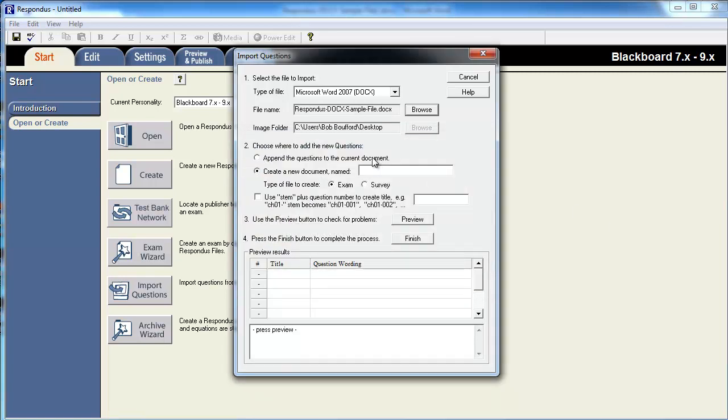Questions can be appended to an open file, or added to a new file. For this example, we'll create a new file.